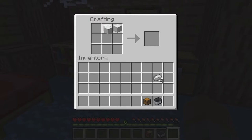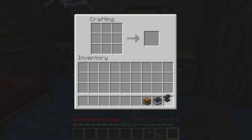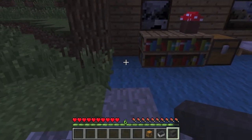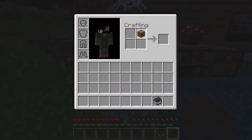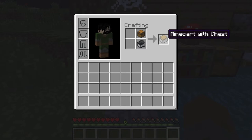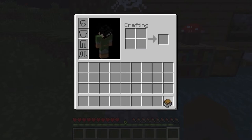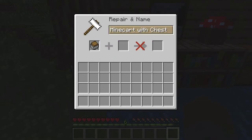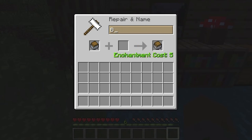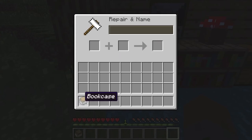Go to the crafting table and make 3 iron blocks using all iron ingots in every slot. Then you'll need all 3 iron blocks at the top, one iron ingot in the middle, and 3 on the bottom right — this will make an anvil. Place the anvil and use 5 Minecraft experience levels to rename the minecart with chest to 'bookcase' or whatever you want to call it. Write what you want in the bar at the top; this will cost 5 levels. Then just pick it up and you're ready.